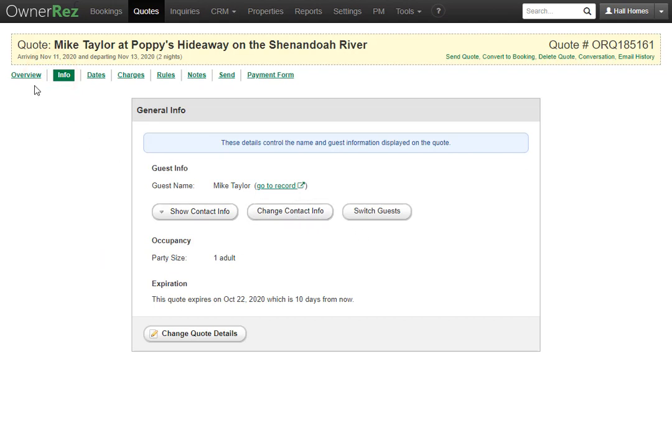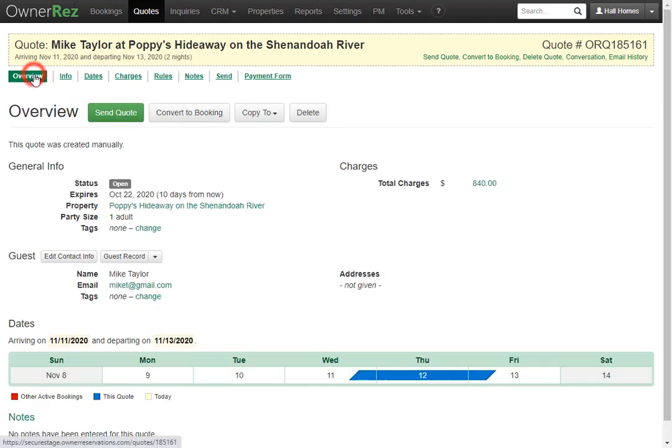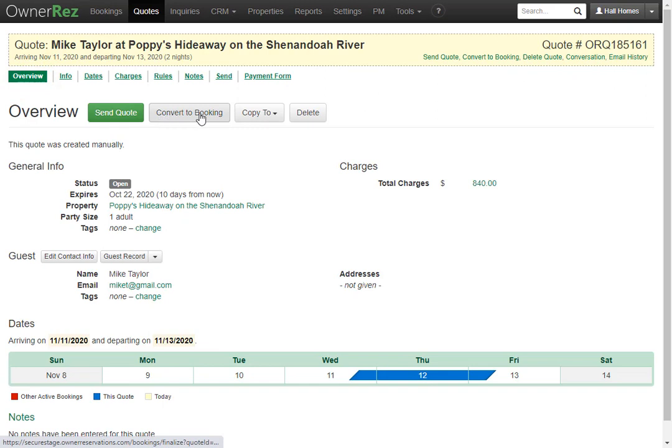If we go to the overview page, we'll see there's a convert to booking option. If you click this, it will no longer be open and it will turn into a booked quote. The quote will also turn into a booked quote if you send it out to the guest and they finalize the booking.